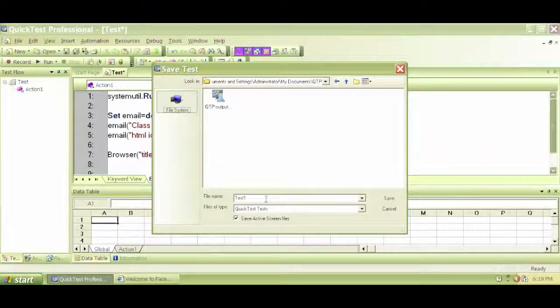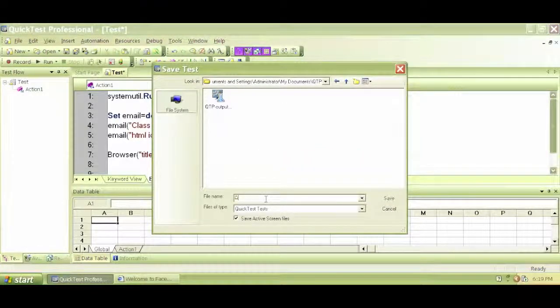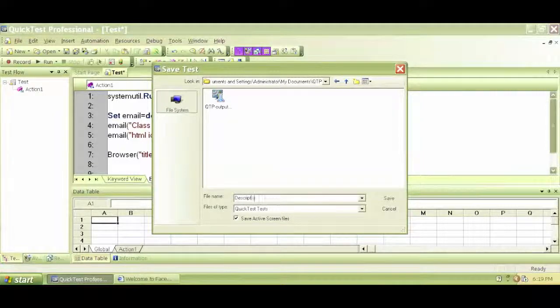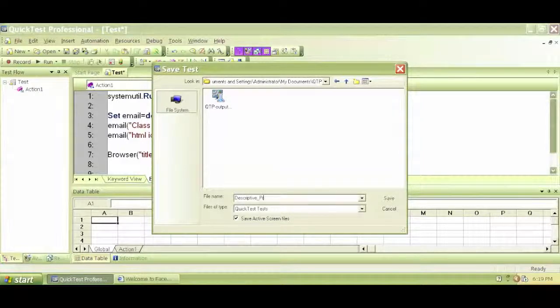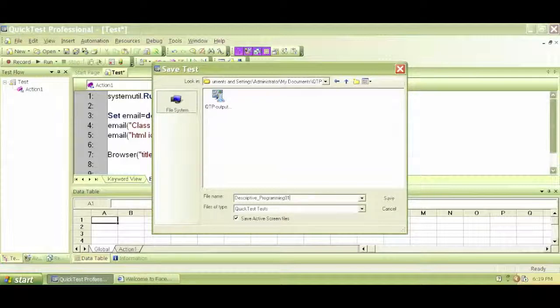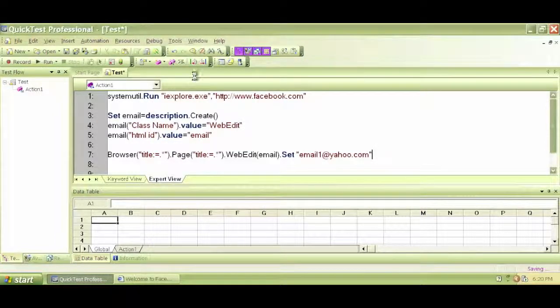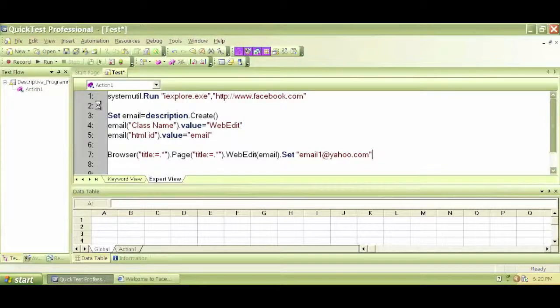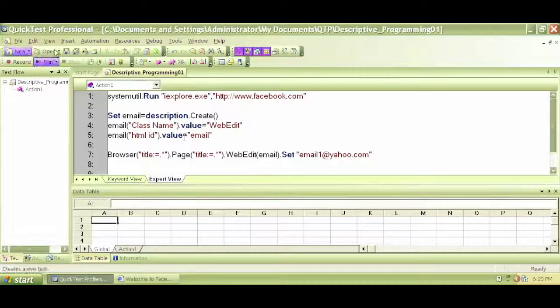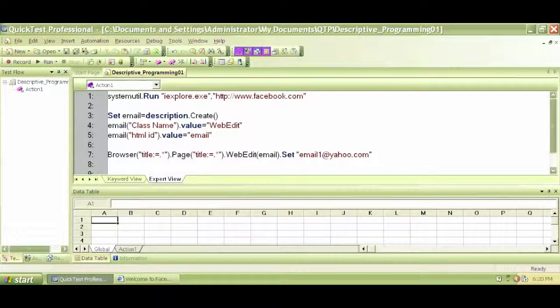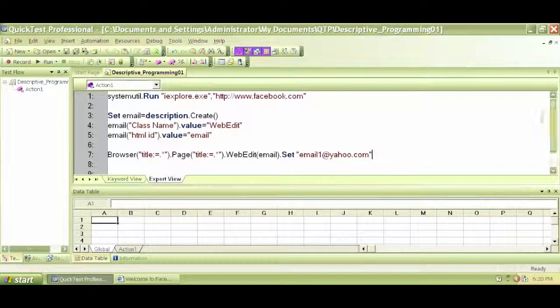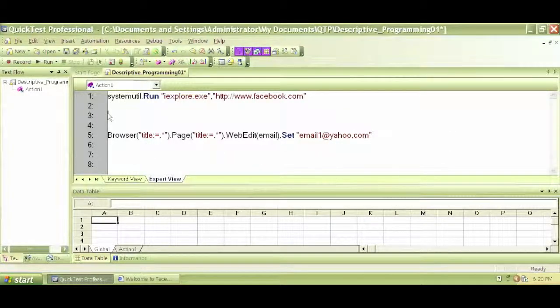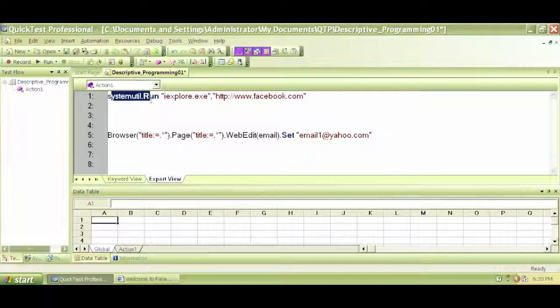Let's save it as descriptive programming 101. Save it. Now, let me get rid of all of this. So I keep this first line, which is open a browser and navigate to facebook.com.